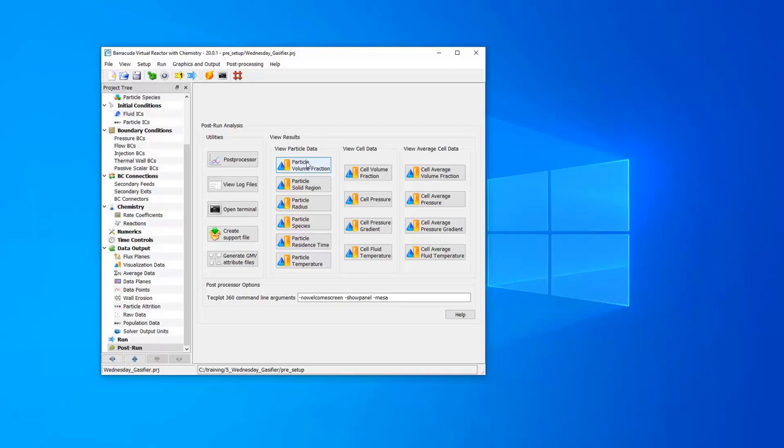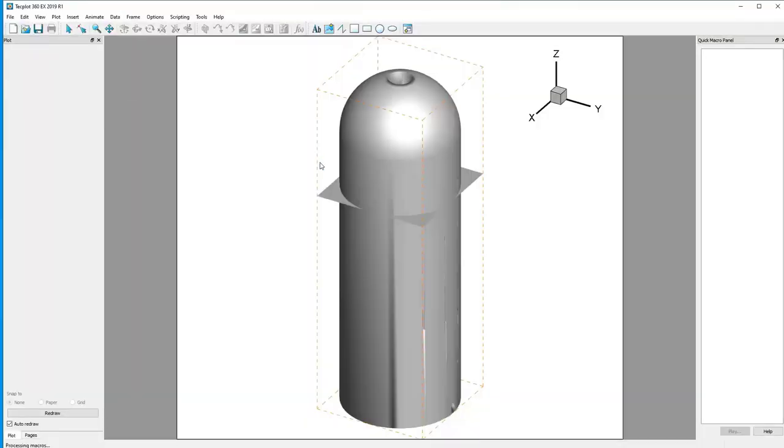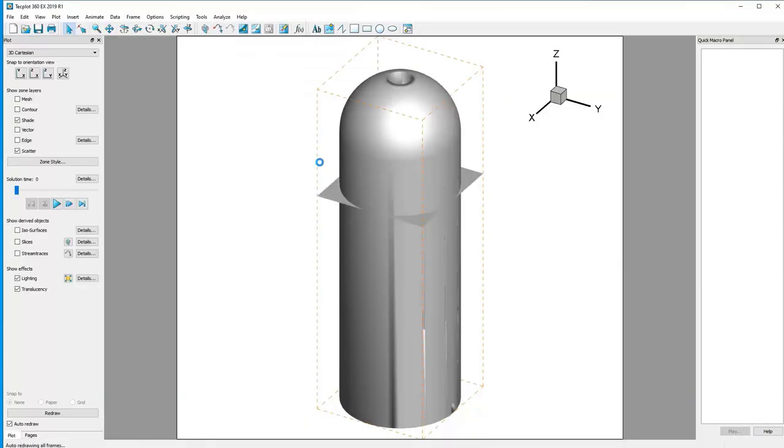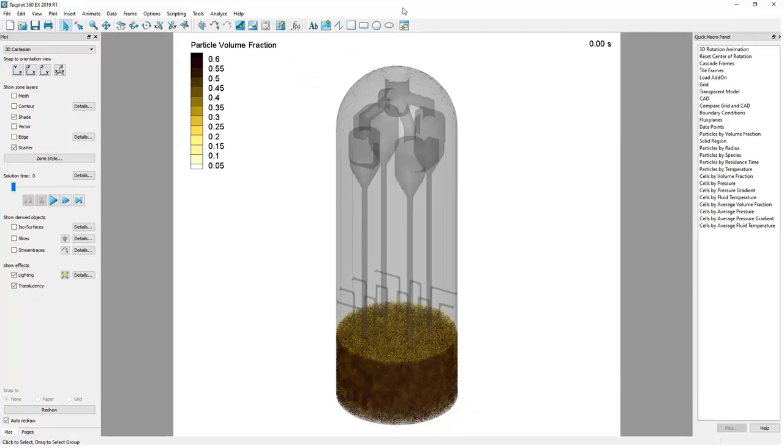First thing to do is I usually start with one of these particle views in the view results window from Barracuda. So let's click on one of those. It will bring up the Tecplot for Barracuda GUI and then we can start analyzing our data in here.